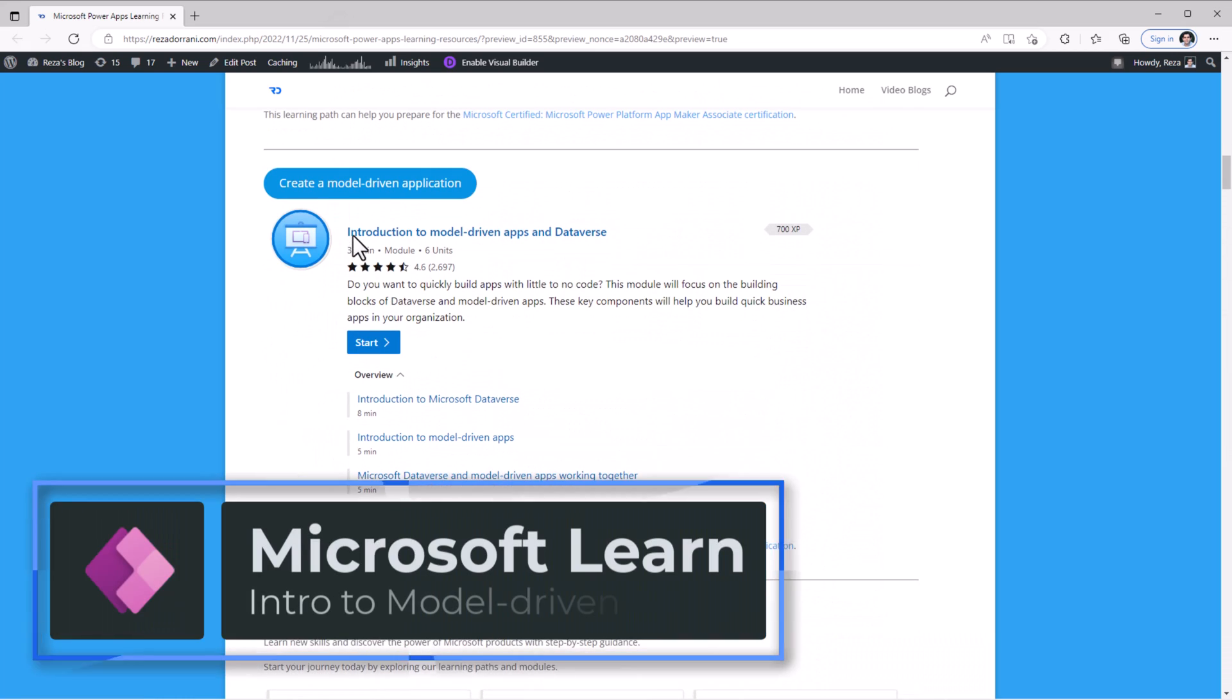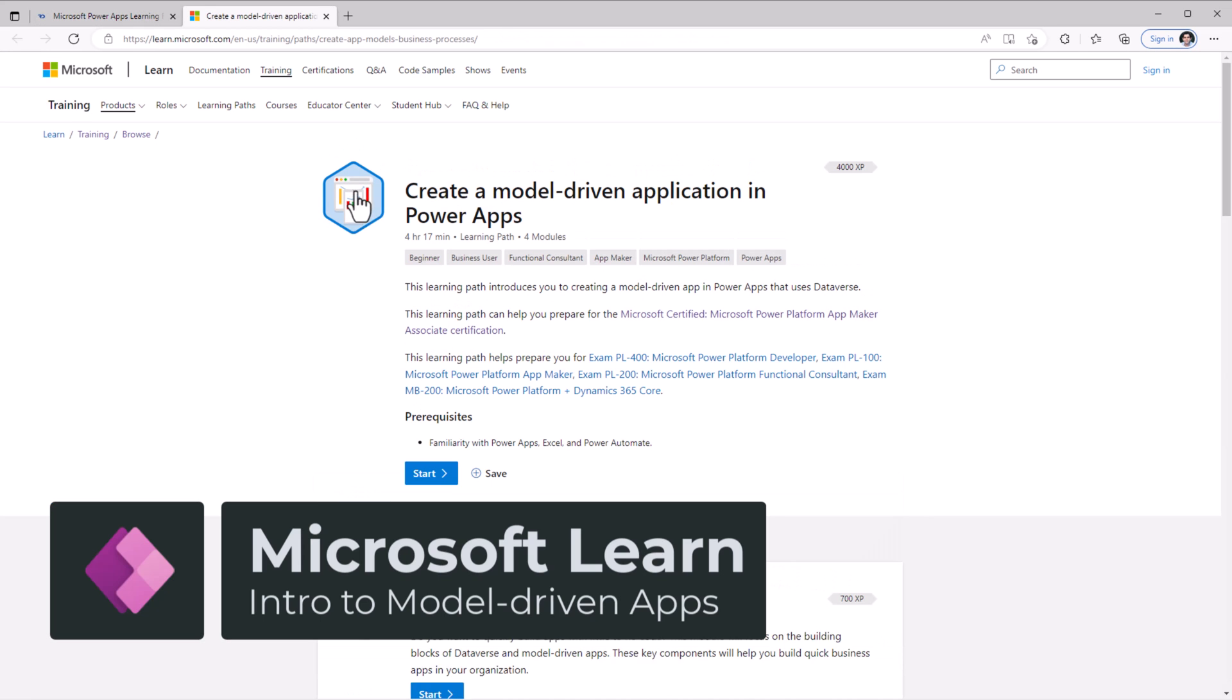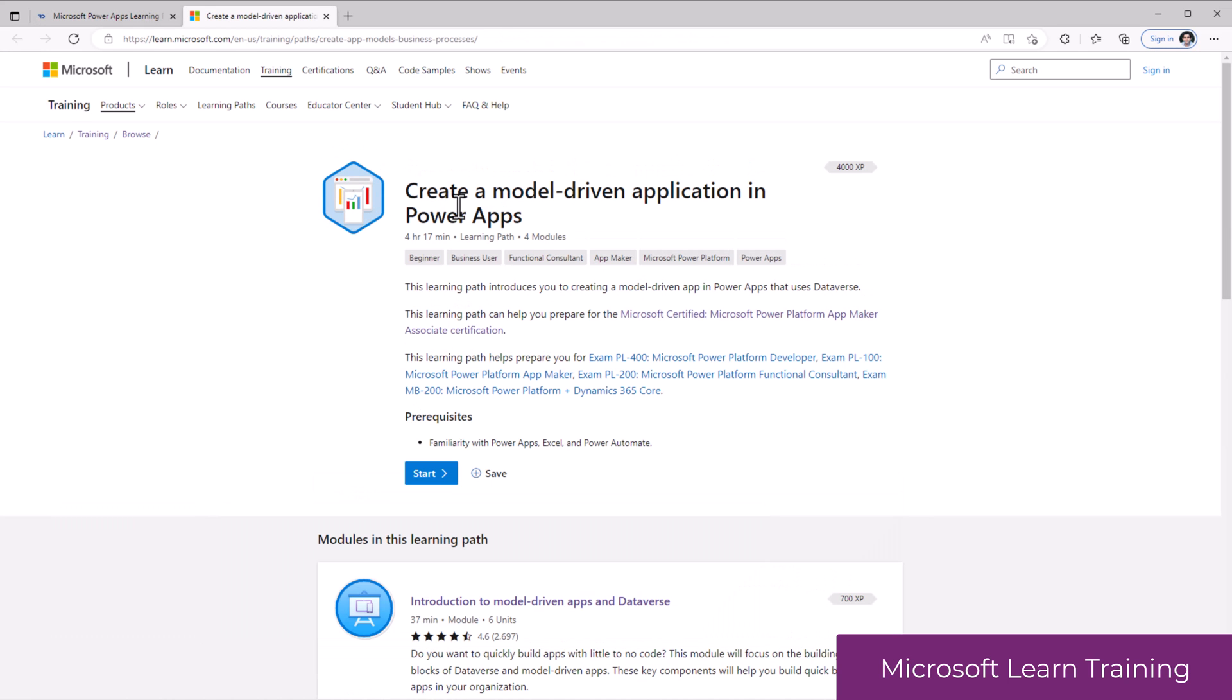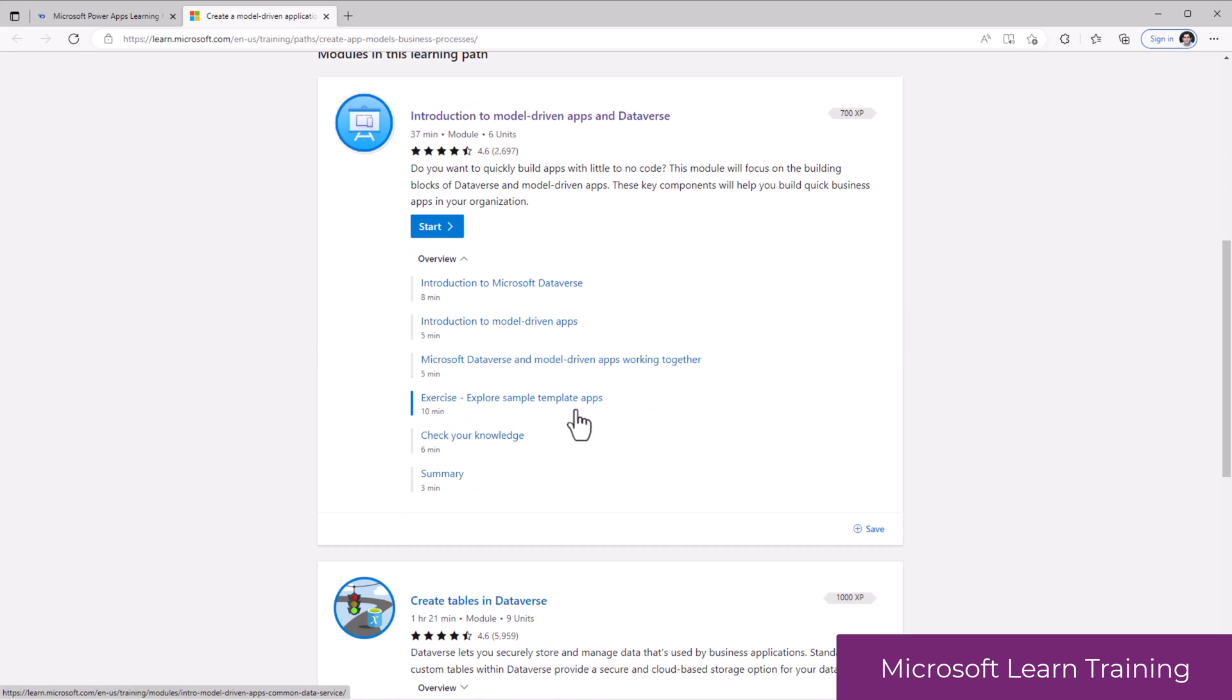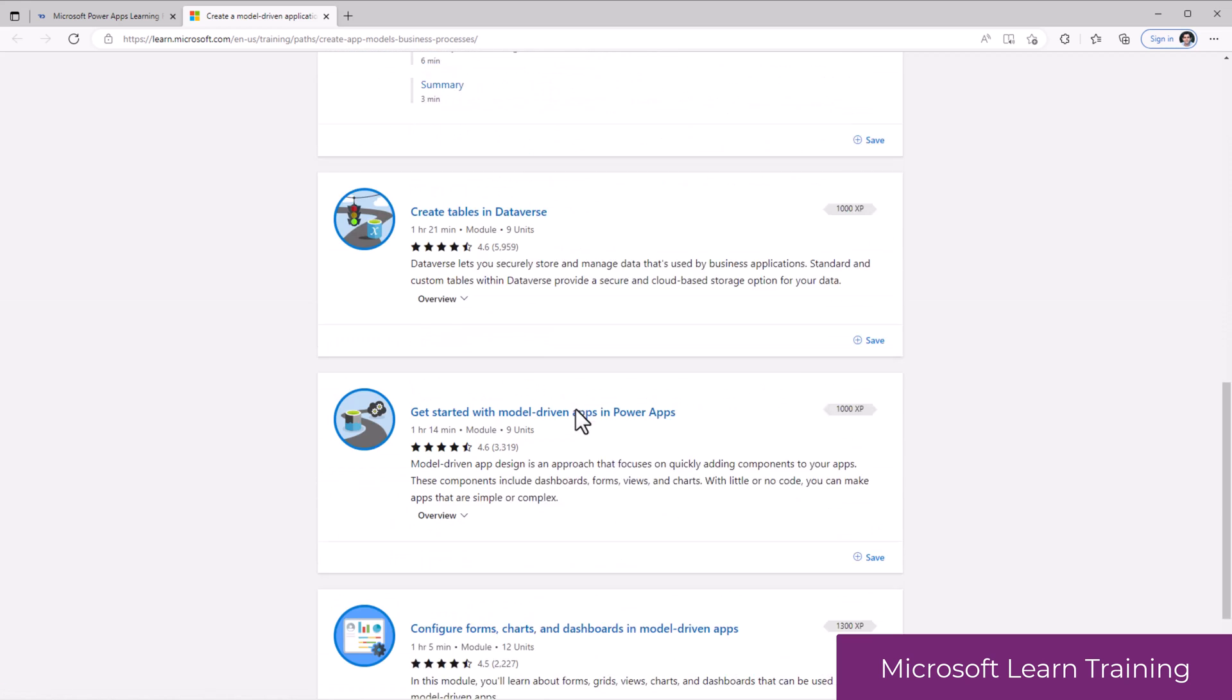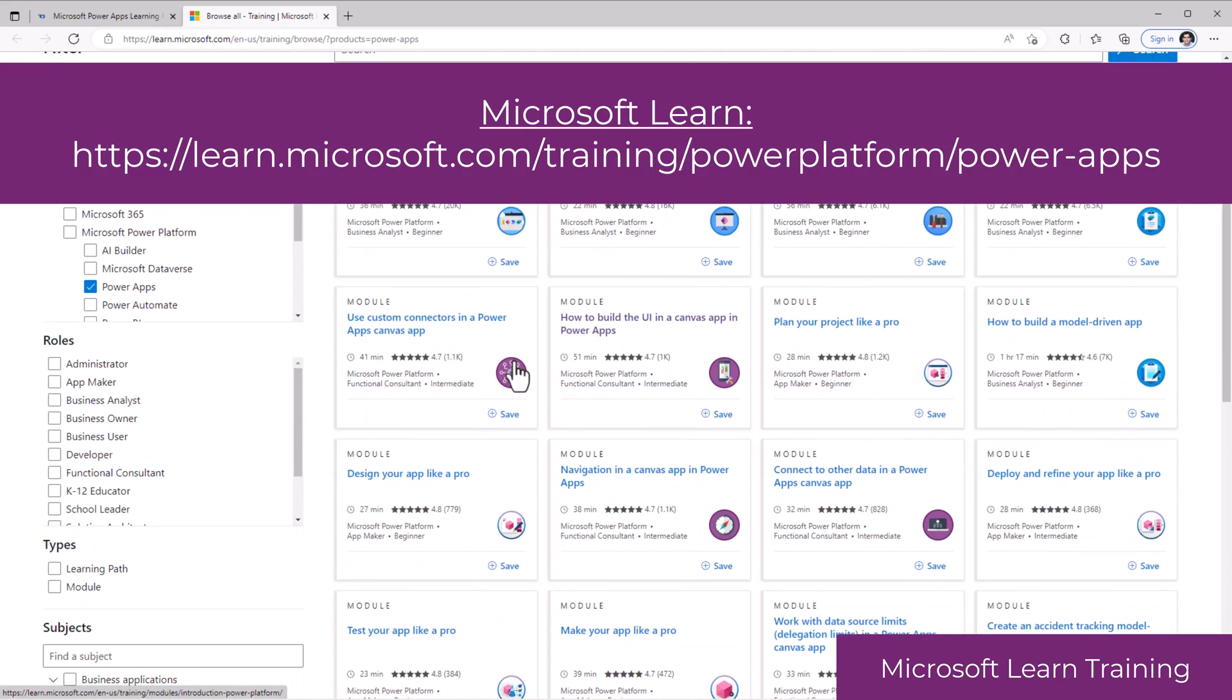On similar lines, there is a Microsoft Learn module for creating model-driven applications. We can see that there are plenty of modules available here to learn about different aspects of building PowerApps.